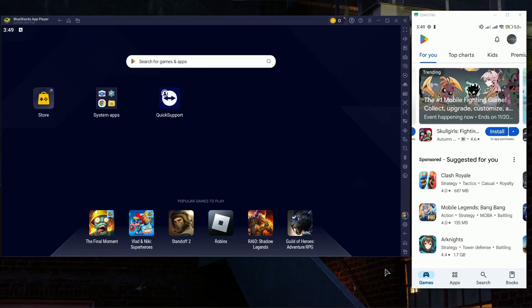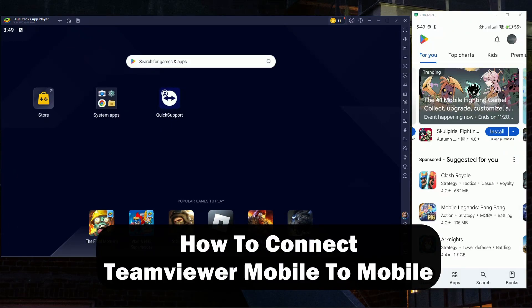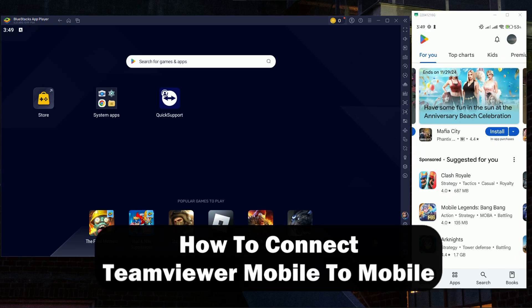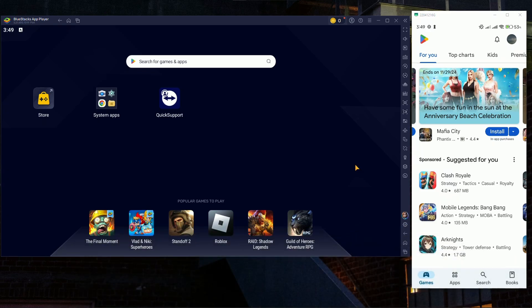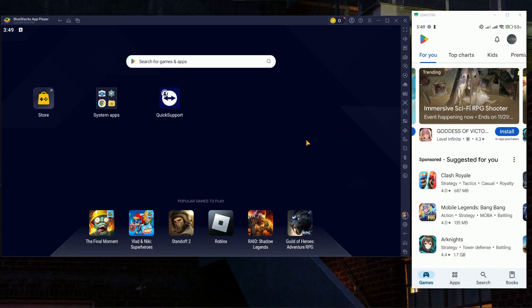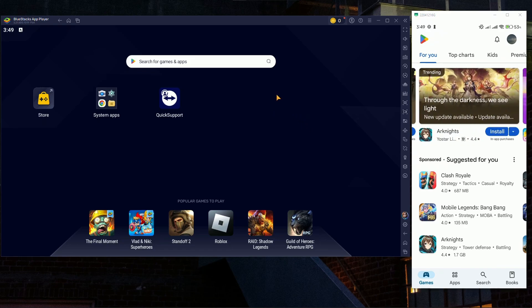Hey everyone, welcome. In this video I'll show you how to connect TeamViewer from mobile to mobile. The procedure is very simple. As you can see I have an emulator and the phone open, but it's going to be identical. I just don't have another phone to show you.